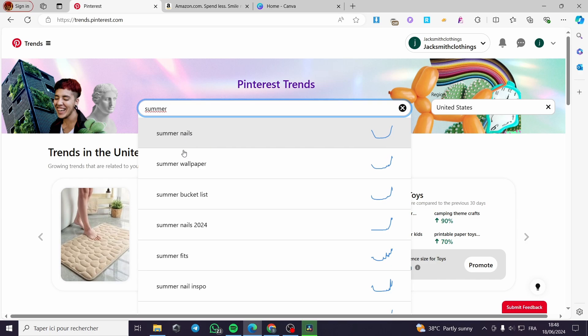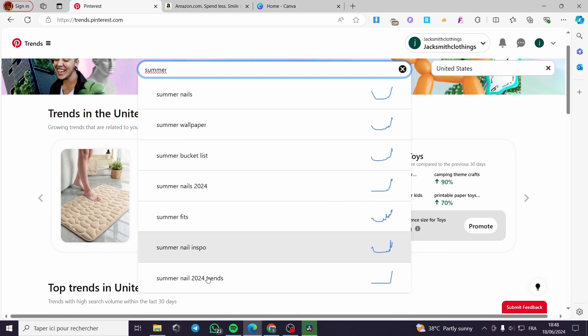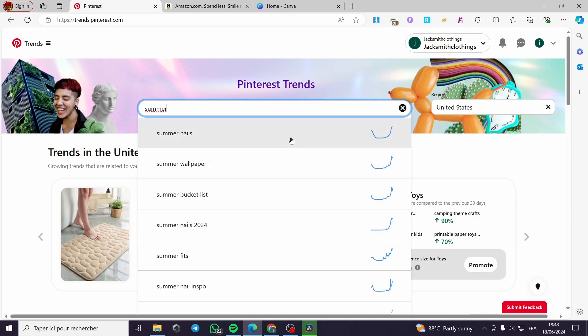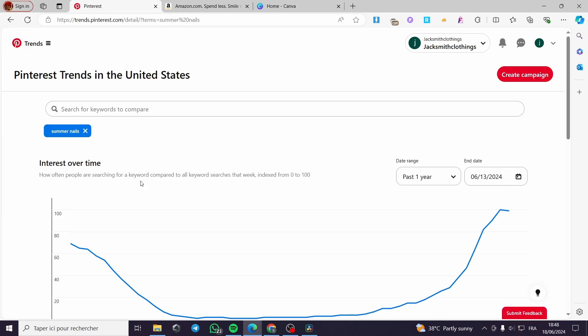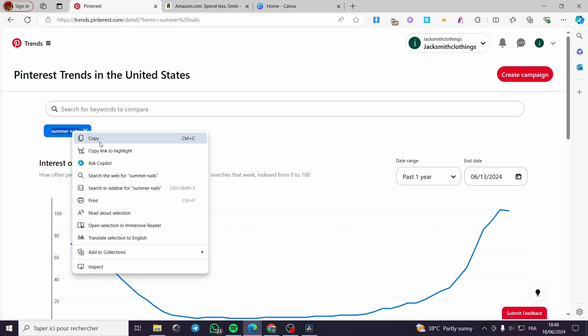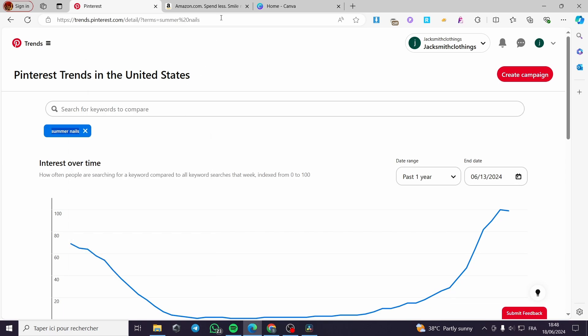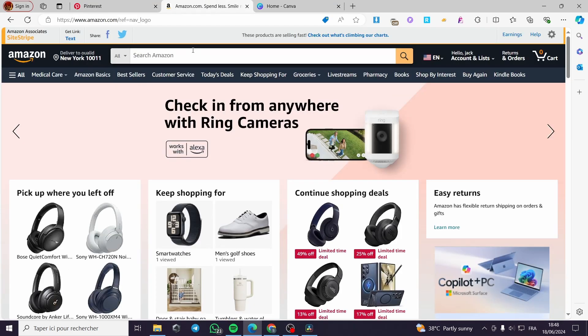Let's go ahead and put summer, for example. And here we will see what are the products that are trending on Pinterest. We have summer nails, bucket list, fits, nail, and it is nail. I think this is the best one, summer nails. And this is the keyword that we are going to choose, going to click on copy.